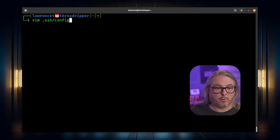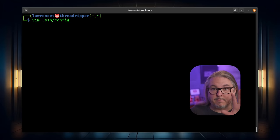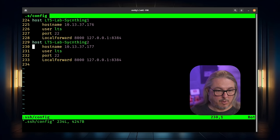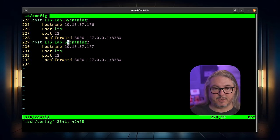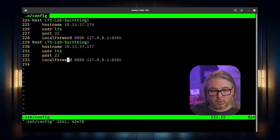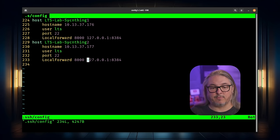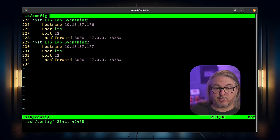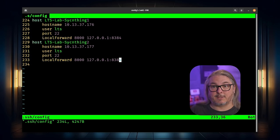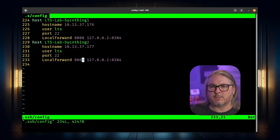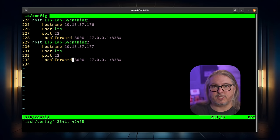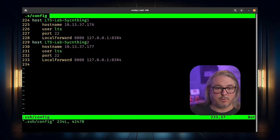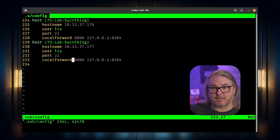The process is really simple. Use the editor of your choice and edit the .ssh/config file. We're going to define a host — in this case, lts-lab-syncthing-2 — with the hostname as the server's IP address, username, port number, and a LocalForward of 8000 to 127.0.0.1:8384, which is where SyncThing binds by default. Because I'm also running SyncThing on my local system, I can't reuse port 8384, so I used 8000. That means when I SSH into this host, it will bring that port over and I can locally access the SyncThing UI.